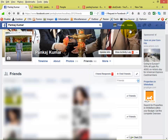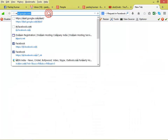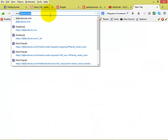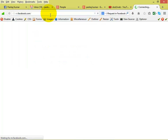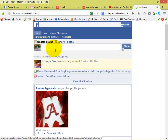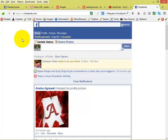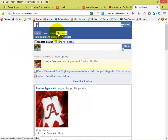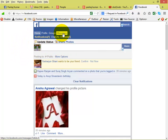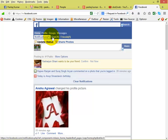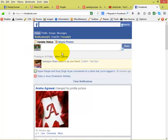Just open another tab and type m.facebook.com. Once you enter, you can see here you have tabs like profile, groups, messages, notifications, chat, and friends. This is the mobile version of Facebook.